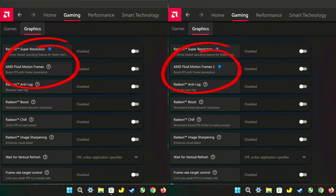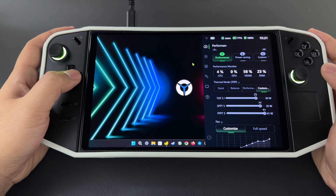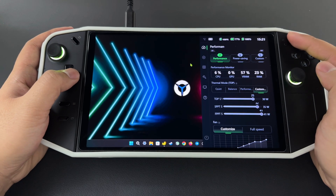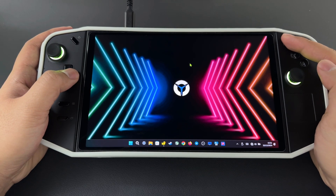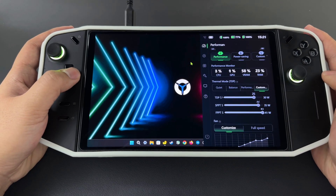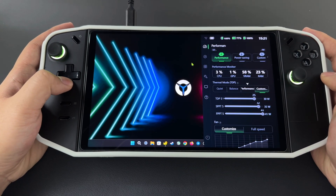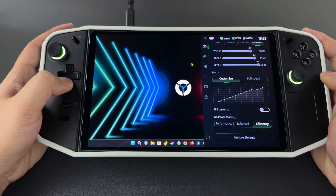Therefore, the ROG Ally driver supports AFMF2, whereas the Legion Go driver only supports AFMF1. For the Legion settings, I set both drivers to performance mode, TDP to 25 watts, OS power to efficiency, and VRAM to auto.